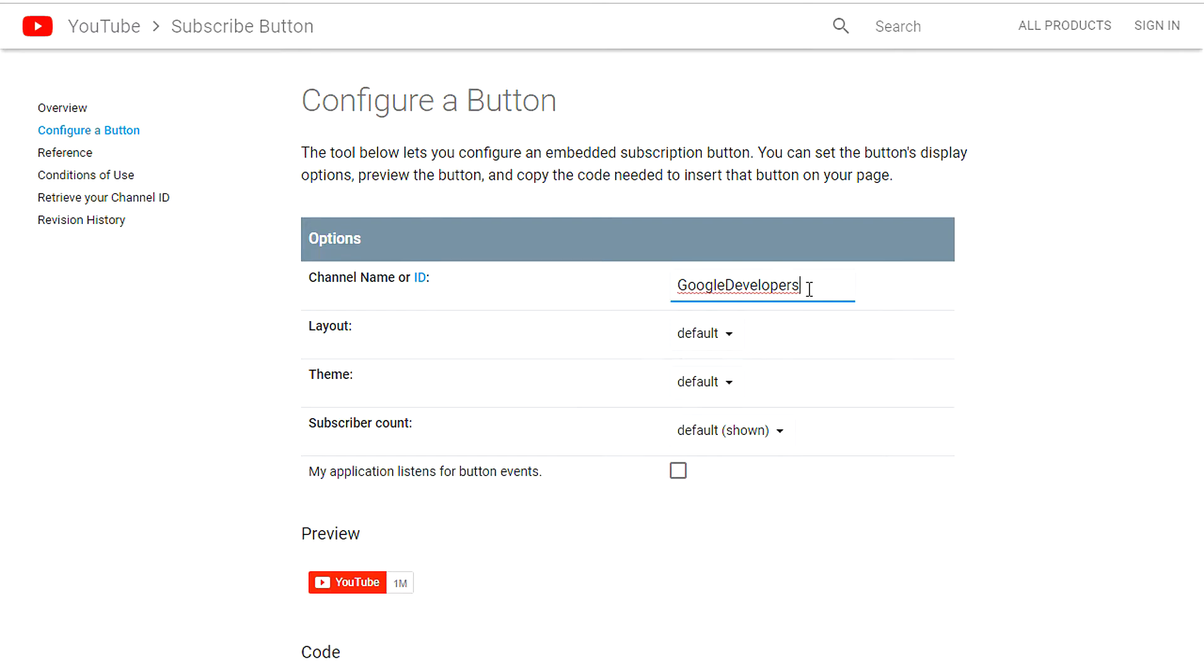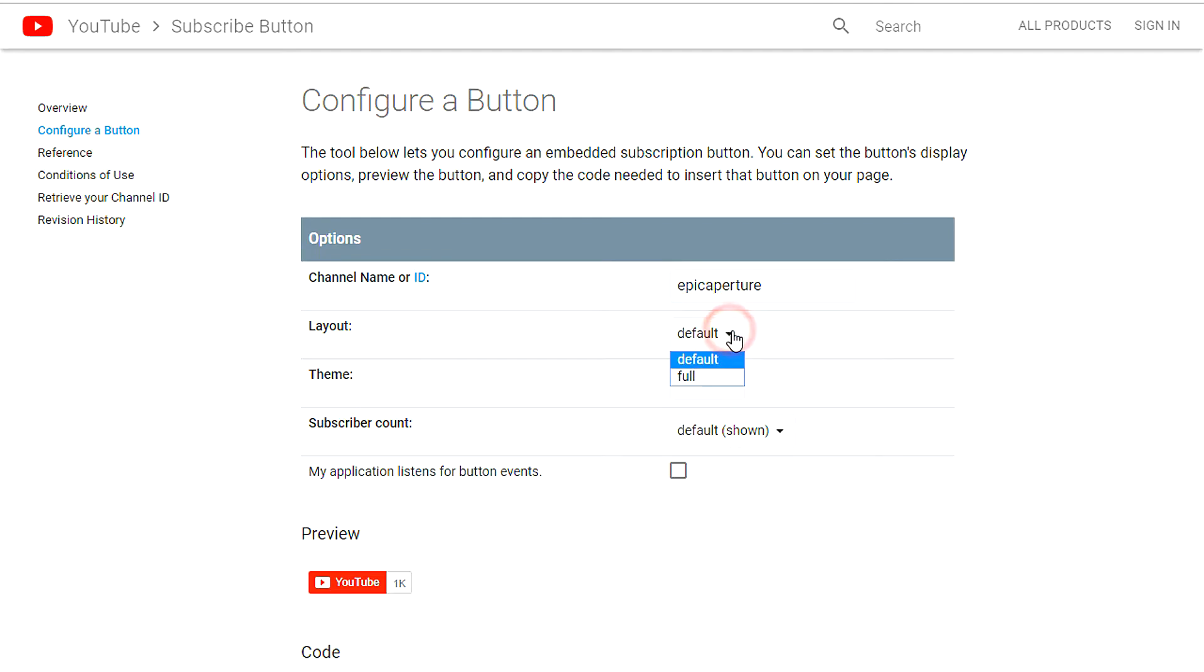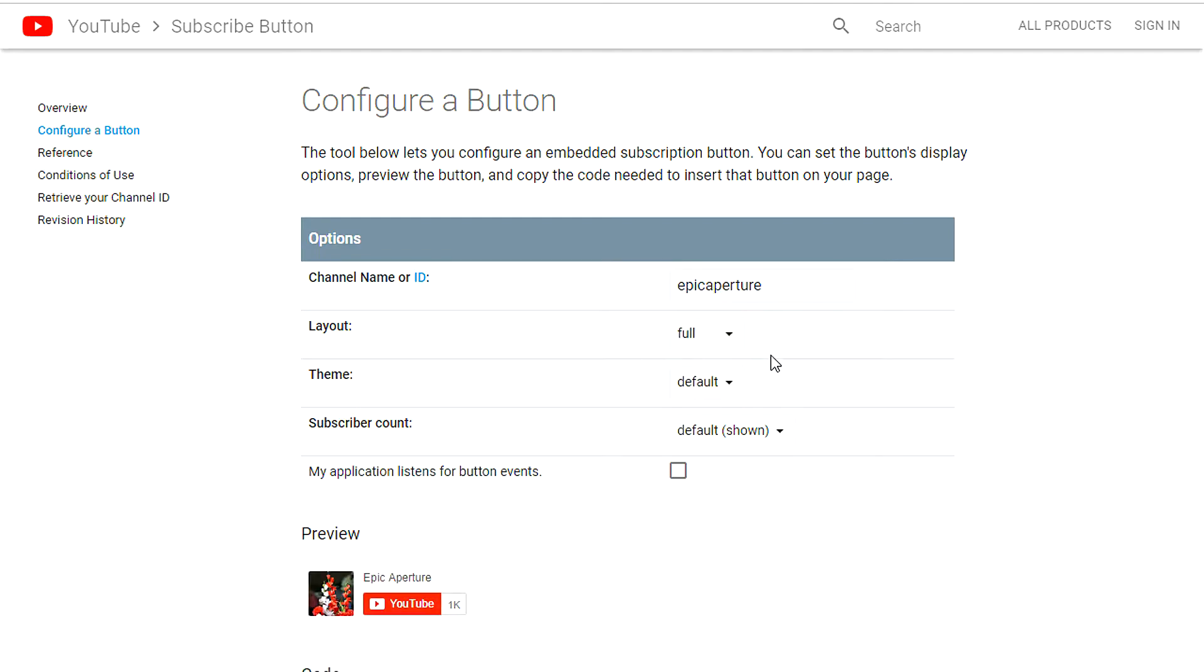What you need to do now is start by typing in the channel name there and it already shows that I have 1k subscribers there. And next, you need to choose your layout. I'd like to go with full, so that would show your icon and the name as well.